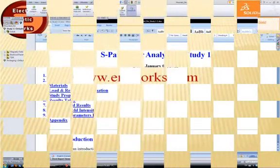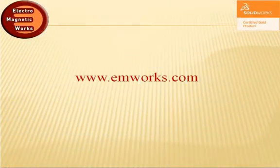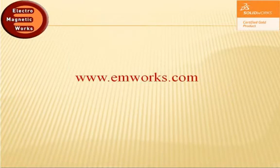This completes our demo. For additional information, please visit our website www.emworks.com. Thank you for your attention.